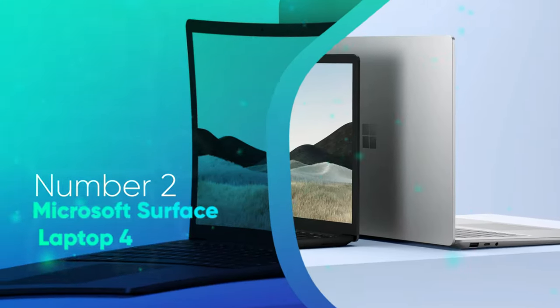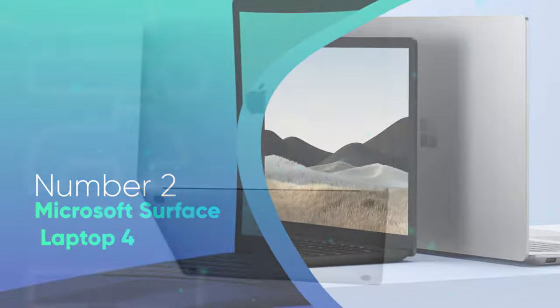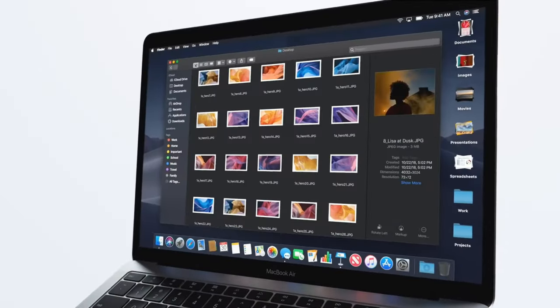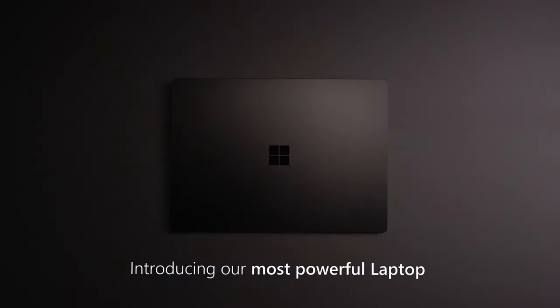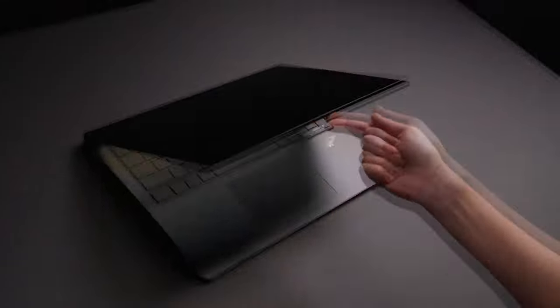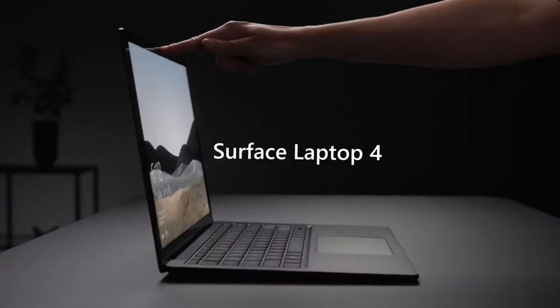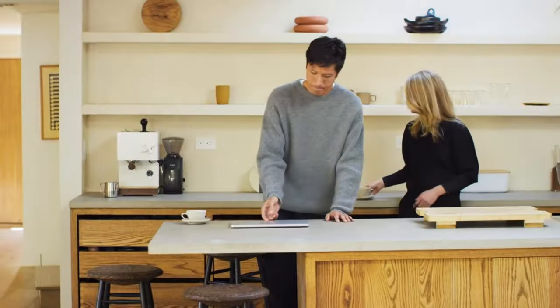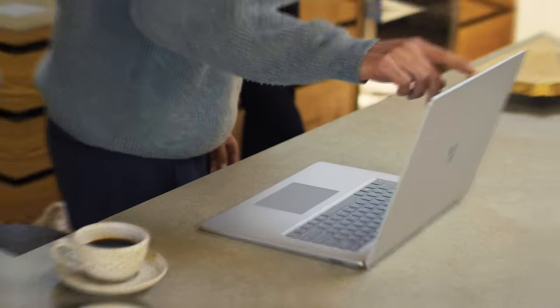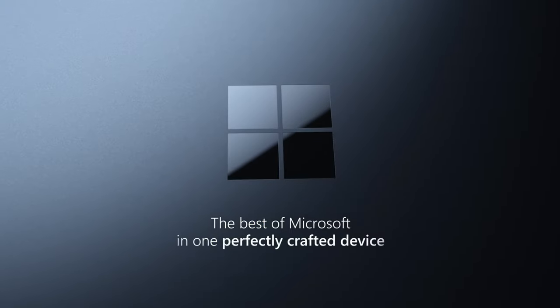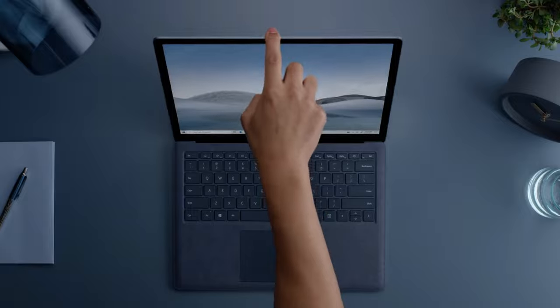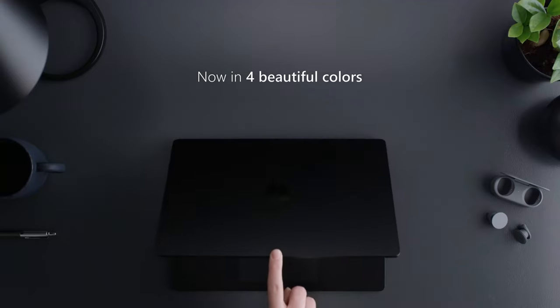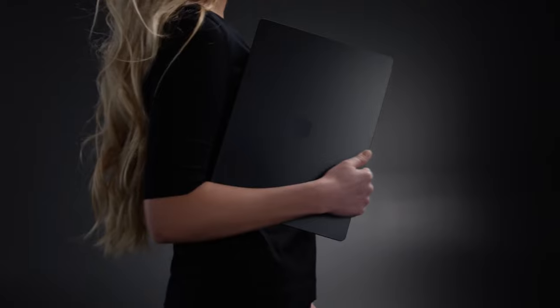Number 2: Microsoft Surface Laptop 4. Apple may make excellent laptops for graphic design, but its old rival Microsoft has brought out a brilliant device with the new Surface Laptop 4, which gives the MacBooks above a run for their money. While Microsoft may be better known as a software company, it's been putting out some great laptops recently, and its most recent device is an ideal laptop for graphic designers.